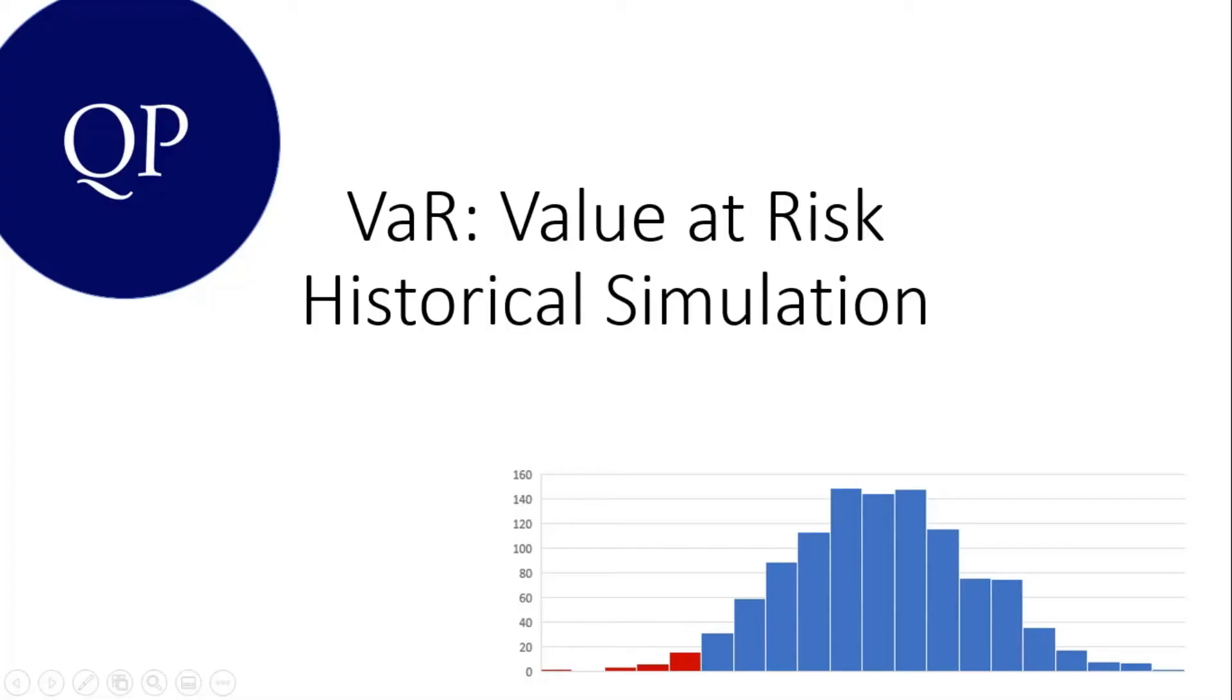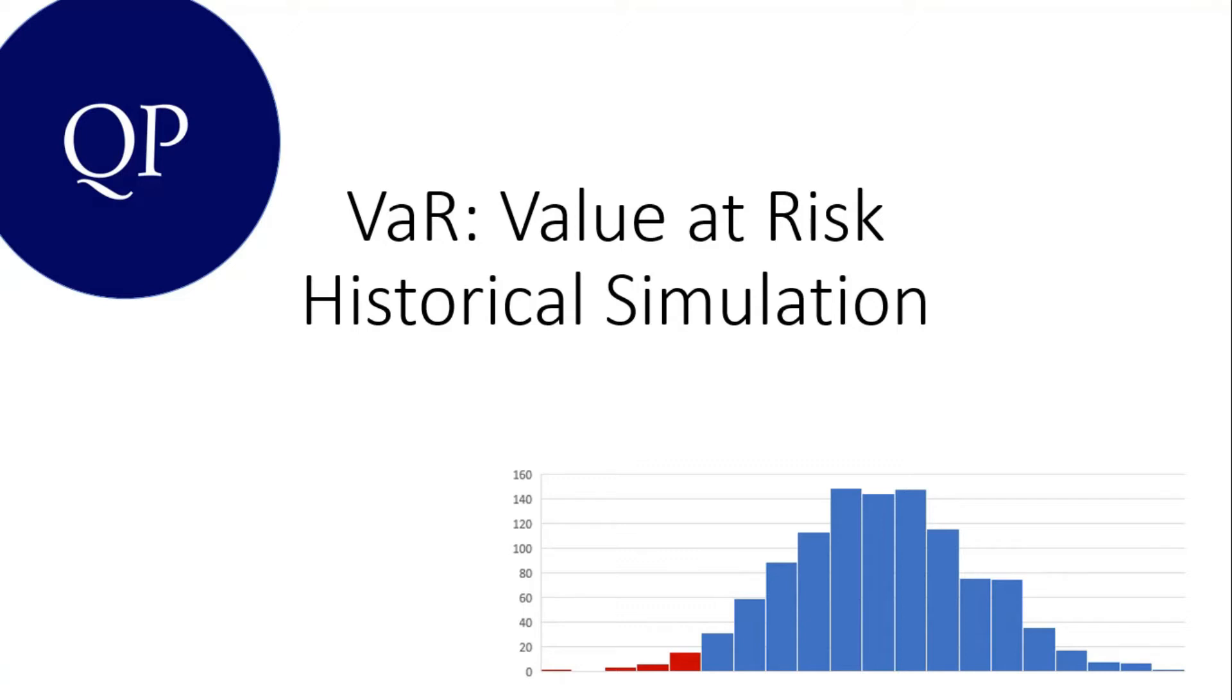Hello and welcome to Quantprep. In this video we're going to be looking at how to build a value at risk model. More specifically, we're going to be using the historical simulation approach, which basically means that we're going to be using historical data to compute the probabilities. But before we jump to Excel, let's talk a bit about what exactly value at risk is.